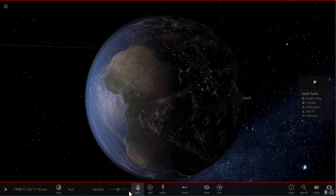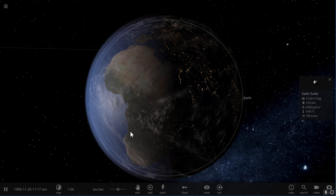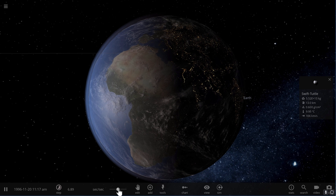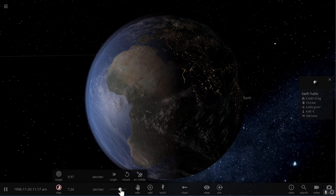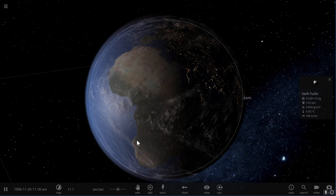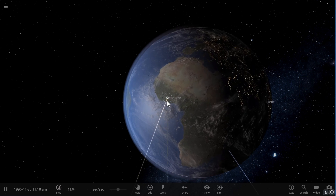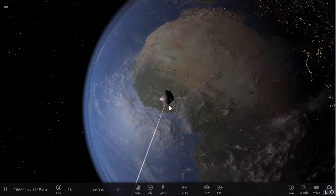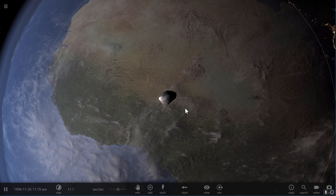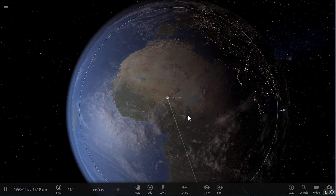Now unfortunately in Universe Sandbox the actual calculations might be a little bit off when it comes to impacts, but nevertheless it might create some really cool explosions because it's moving at a relatively fast speed of about 80 kilometers per second, and it's about to collide with the Sahara Desert — and here we go.